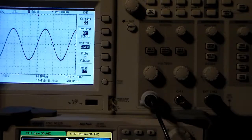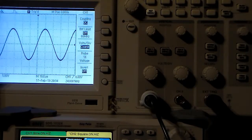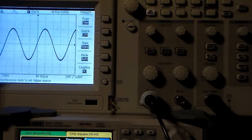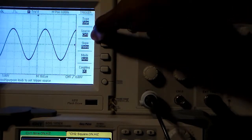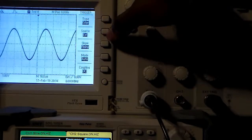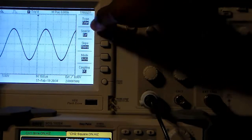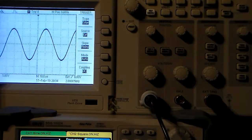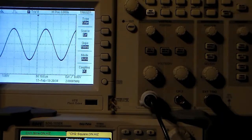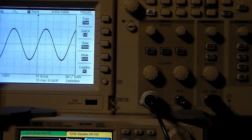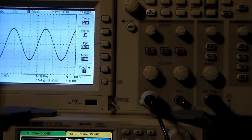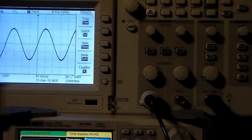Since we're triggering on channel two of the function generator going to the external trigger, we go to the trigger menu and change the source from channel one to EXT. As you can see, it's now triggering off the external signal, looking for a rising edge on the square wave. The trigger type is still edge. You can see the signal is now stable on screen based on that external input — those are two examples of how to trigger the oscilloscope to display a stabilized signal for analysis.